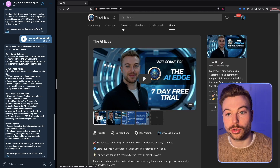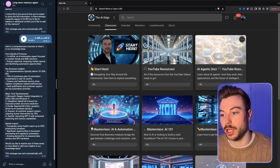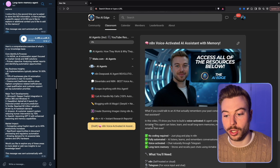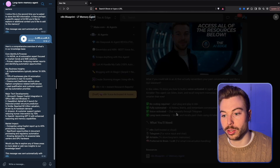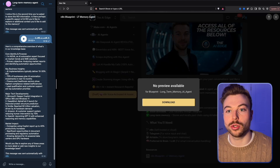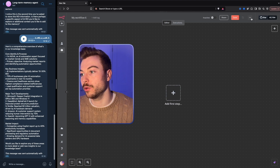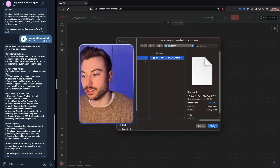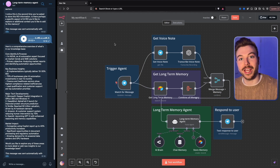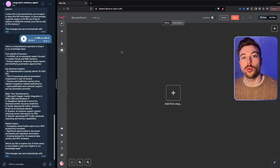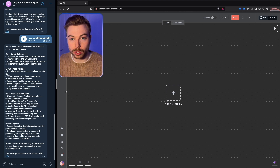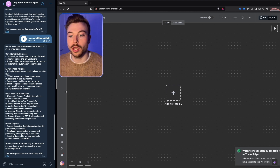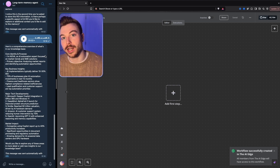We're going to come across to our classroom, come into NA10 AI agent, and go down to our blueprints. We're going to download this blueprint, then come back into our scenario and do 'import from file,' selecting this JSON file. It'll load up and it's all ready to go, but as mentioned we're going to be building this from scratch together today. We'll call it 'long-term AI agent' and we're going to trigger this through Telegram.